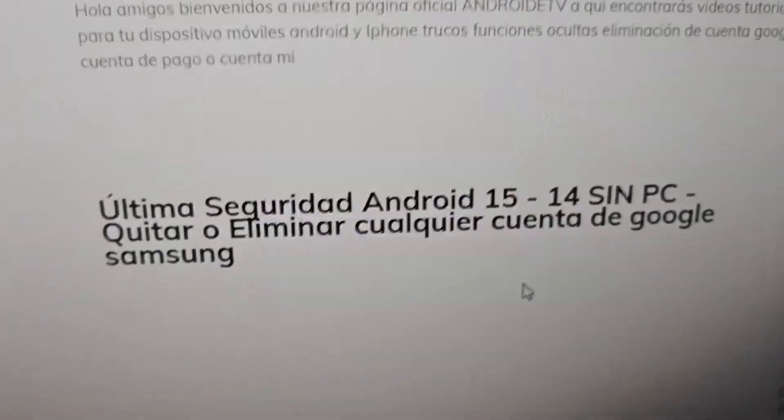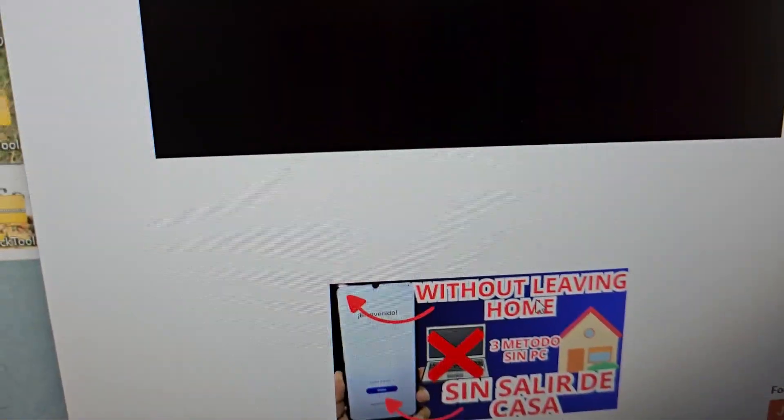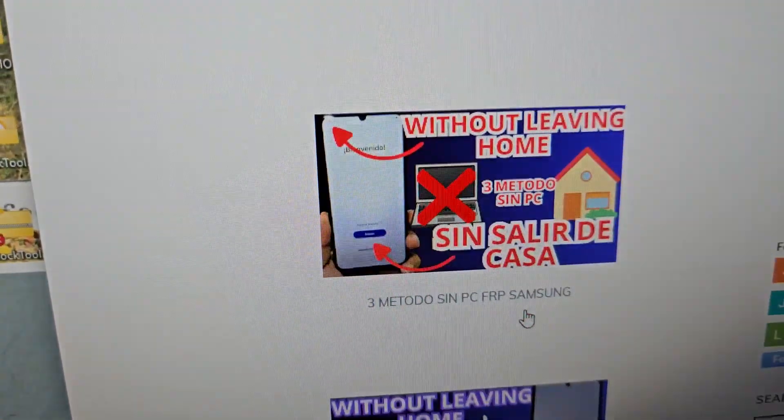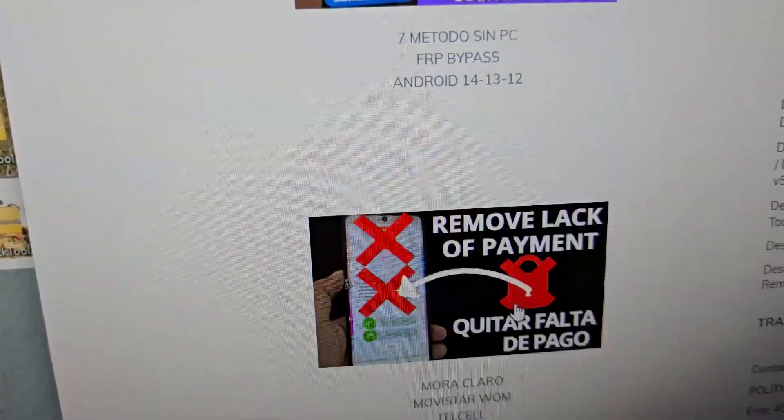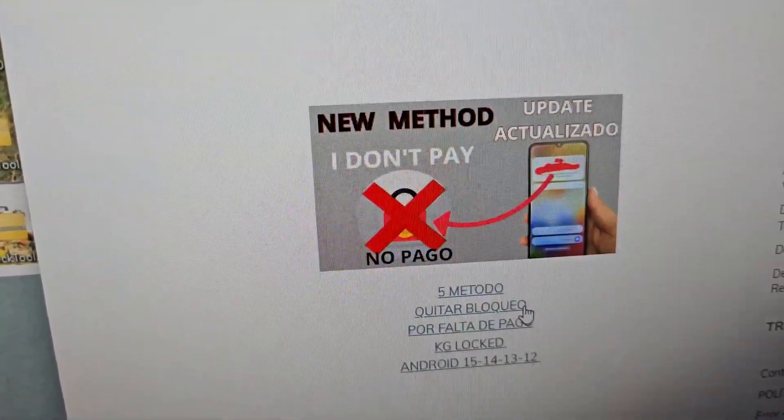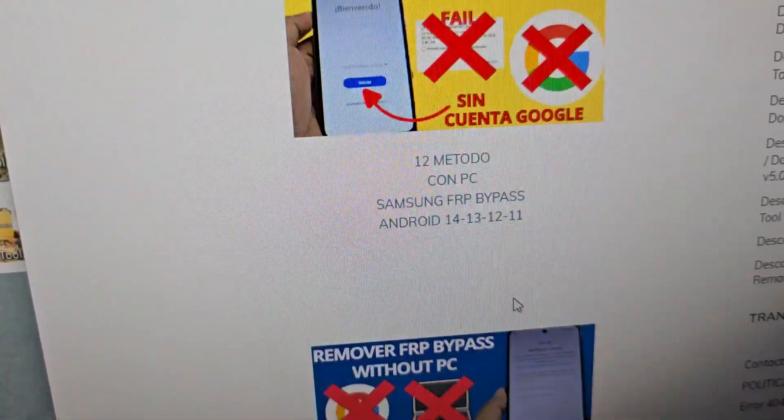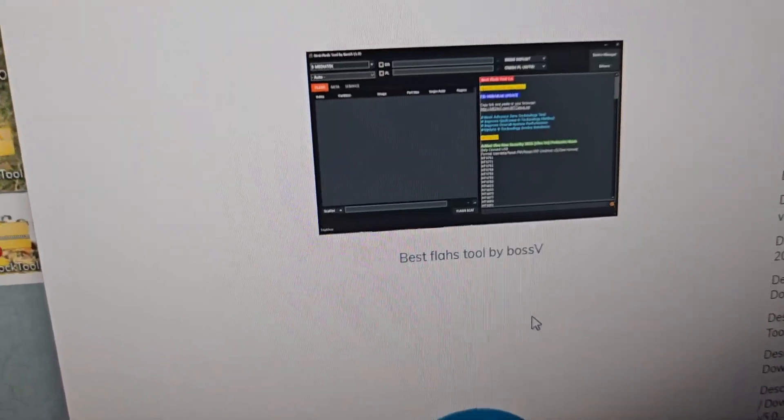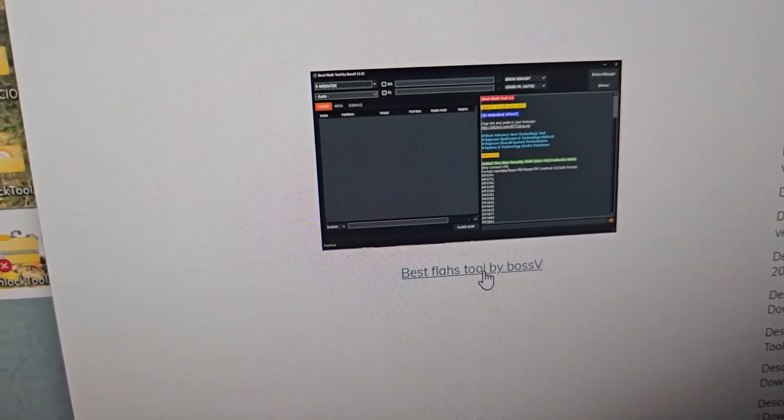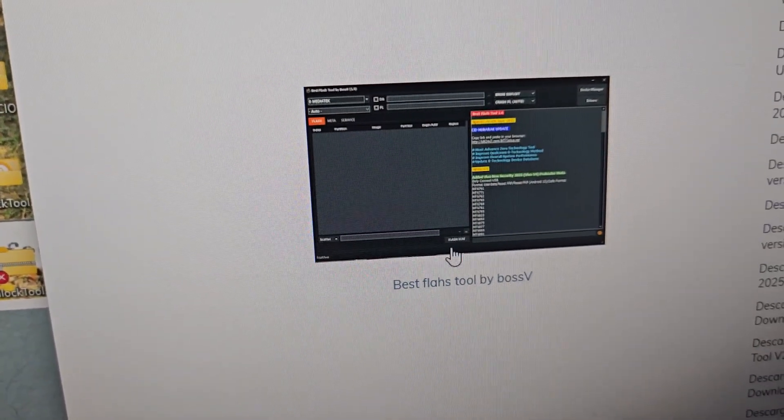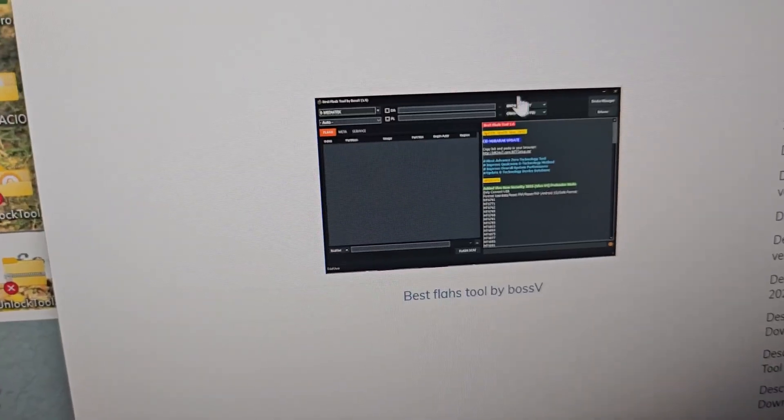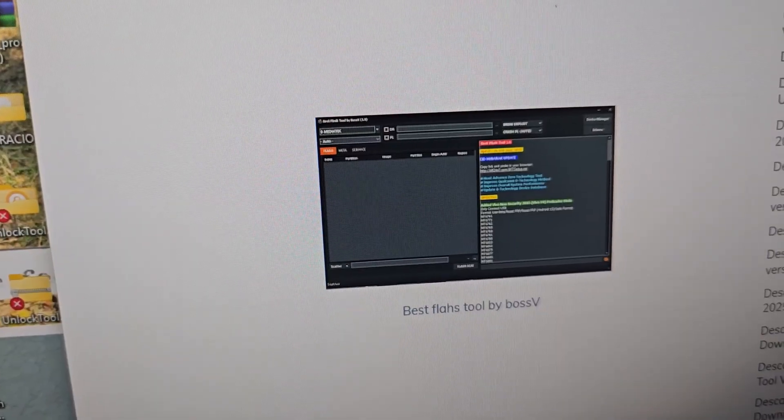iBissel apps is the one we're going to select. It would take us to this section. Now here we have several methods. We have many methods. Here we're going to find the tool. As you can see, we download it. After we have completely downloaded the tool, we will be able to run it.